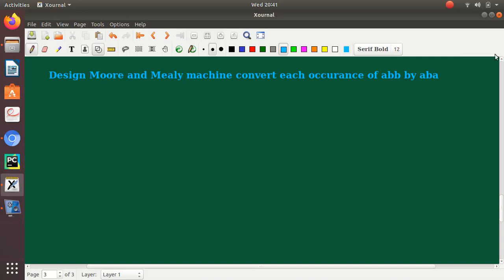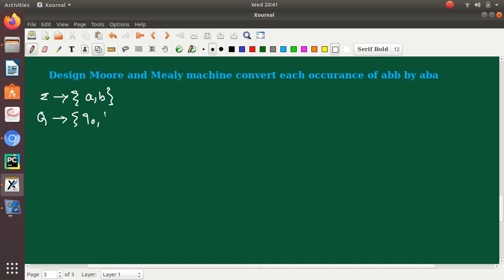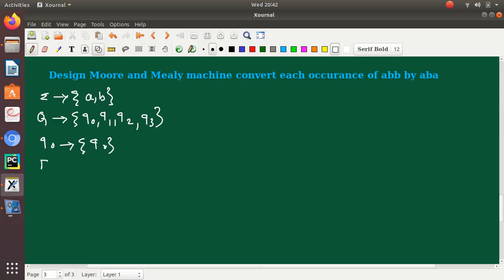We will see how to design a Moore and Mealy machine to convert each occurrence of ABB by ABA. The input set consists of A and B. We have four states: Q0, Q1, Q2, and Q3. The initial state is Q0 and the final state is Q3.